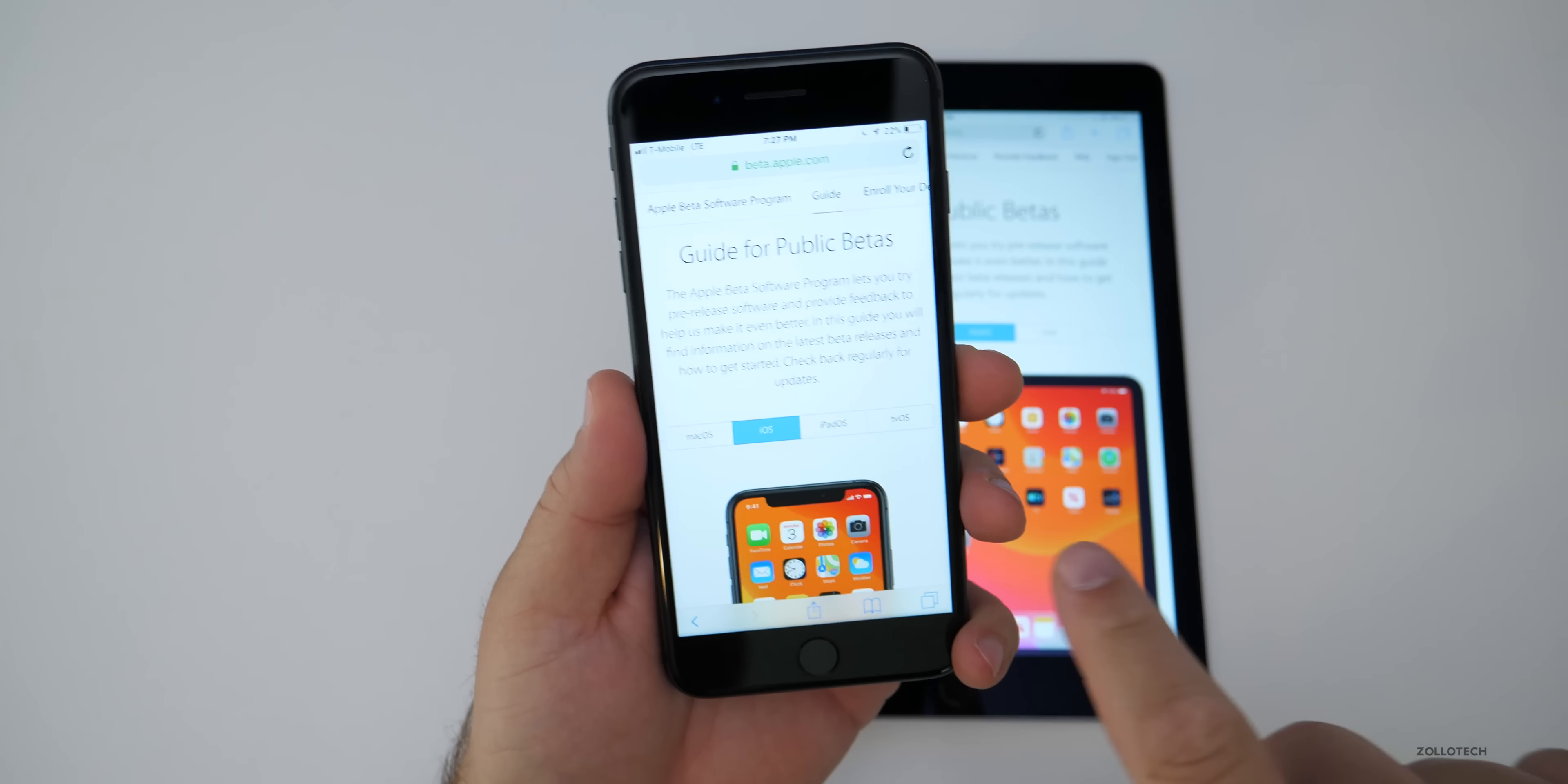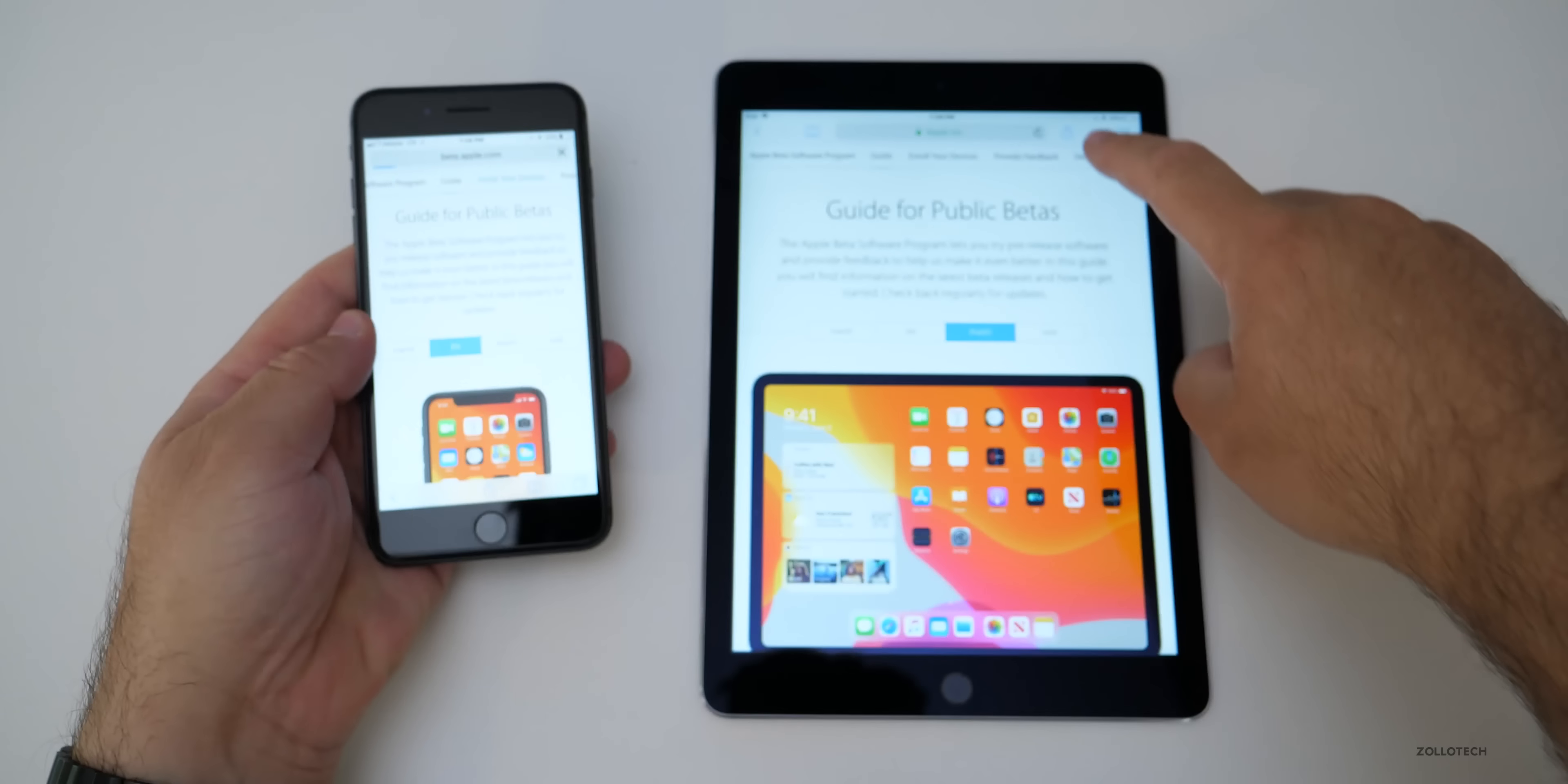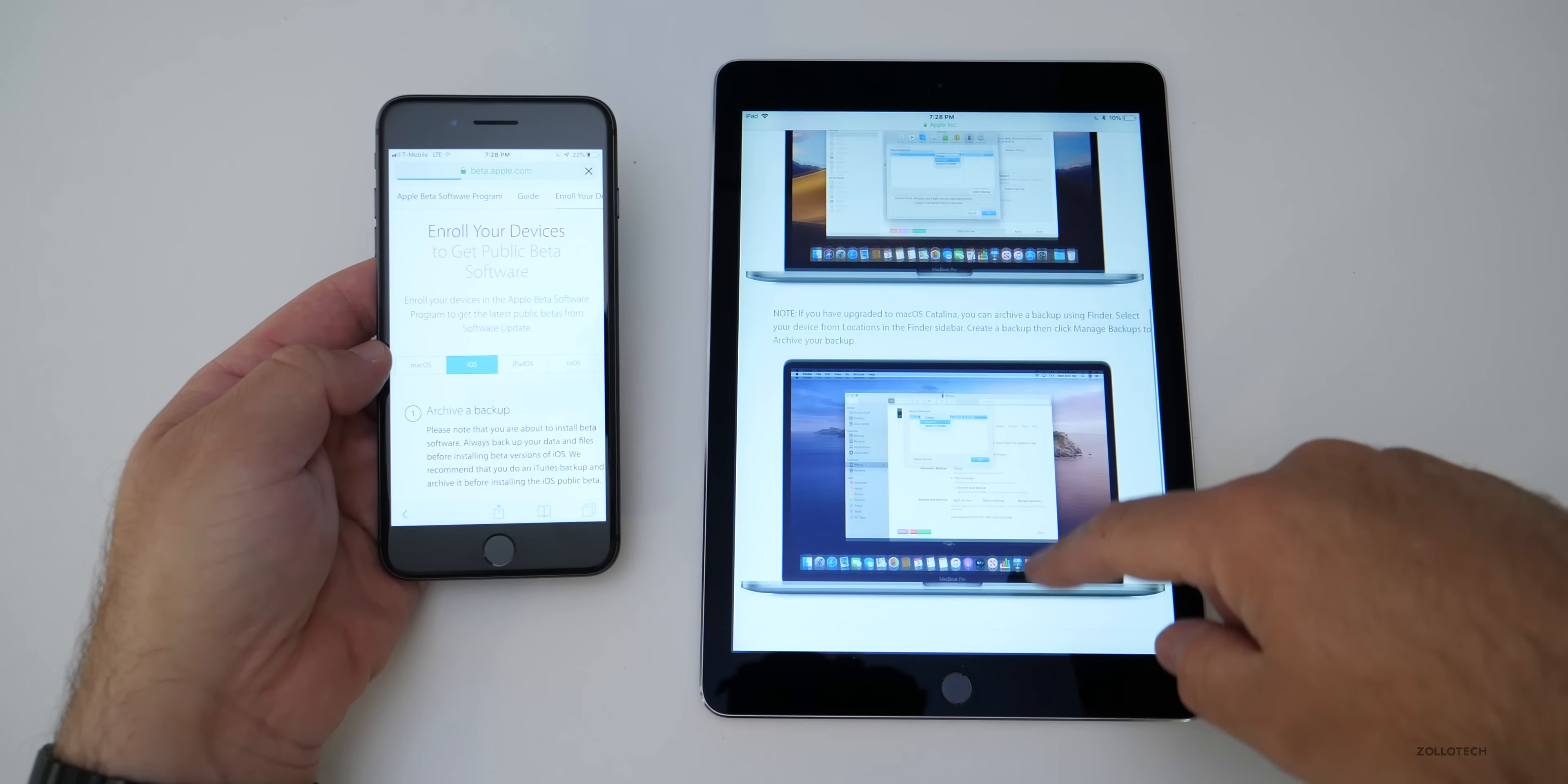Now I'm signed in on both devices on the iPad and the iPhone and all you need to do is scroll over on the top to enroll your device. So if we do that over here too and enroll your device, you'll see it says you need to backup and archive and backup.